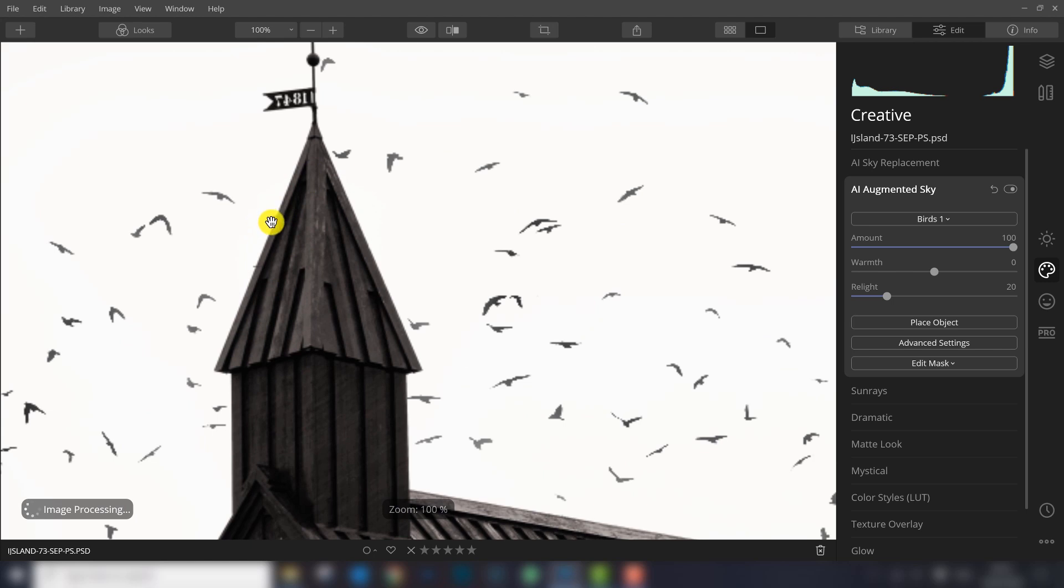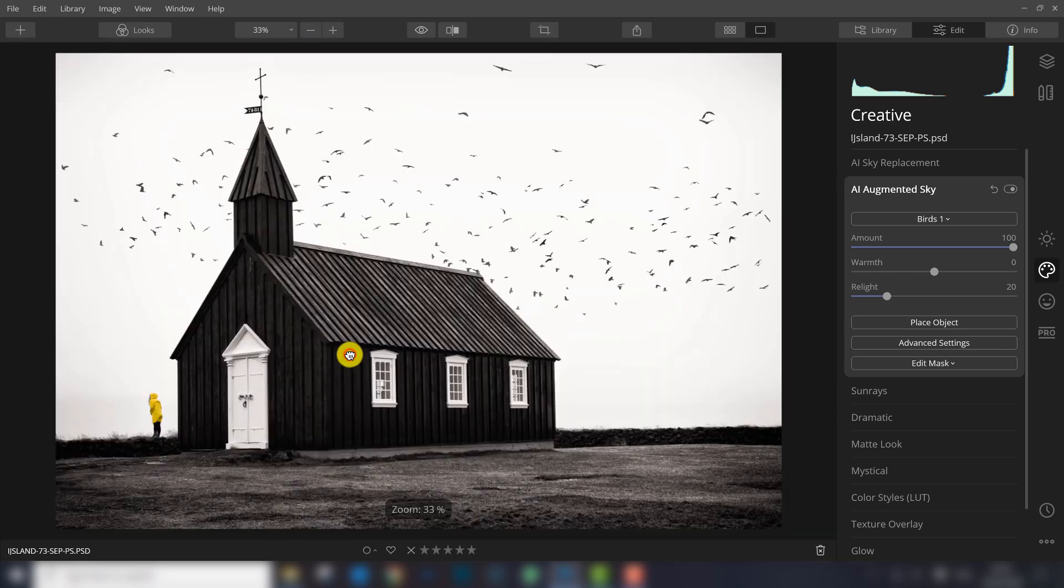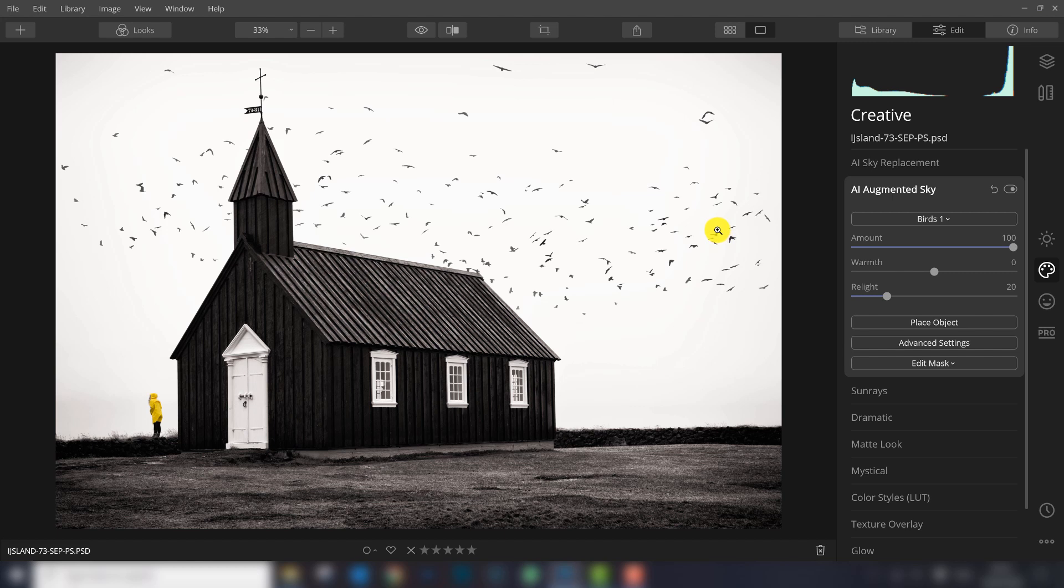If you zoom in here at the tower, you can see a part of the bird but most of it is behind the church. So Luminar really makes a good cut of your object and only places the birds in the sky. I think Luminar is doing a really good job.